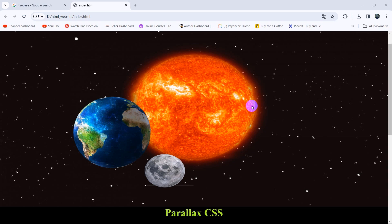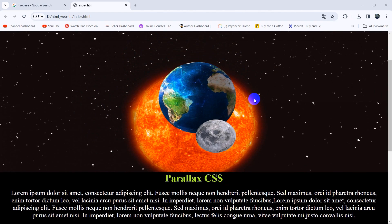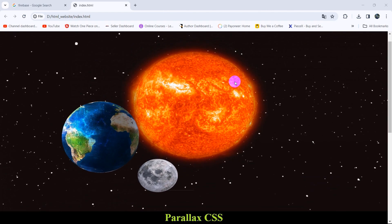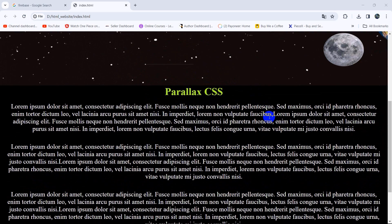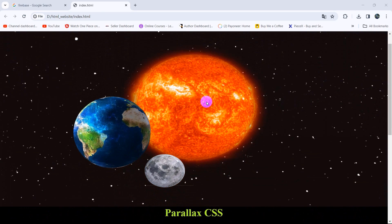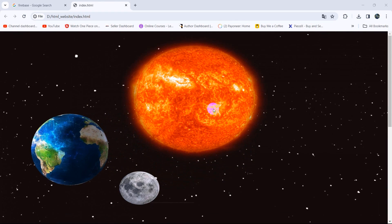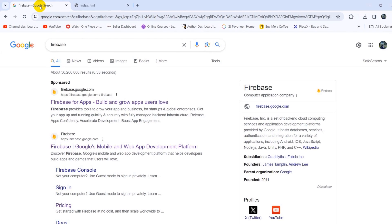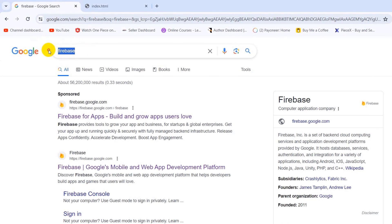Hello everyone, this is Yamin and in this tutorial I am going to show you how you can upload your HTML website on the internet for free using Google Firebase. I will upload this website on the internet using Google Firebase for free and I am going to show you everything step by step from the very beginning.